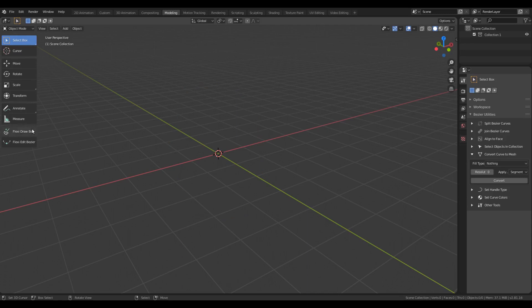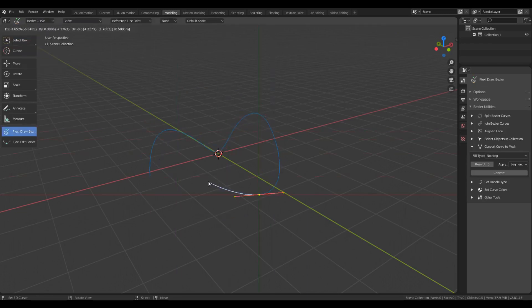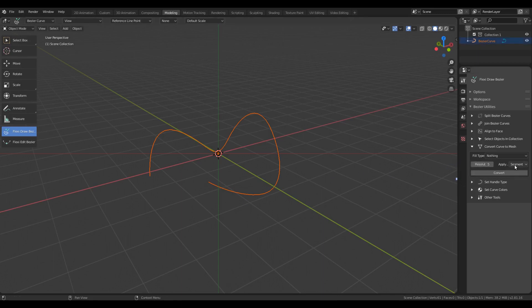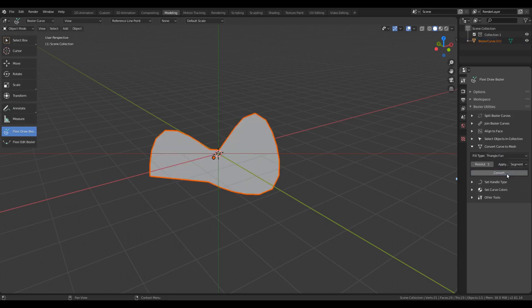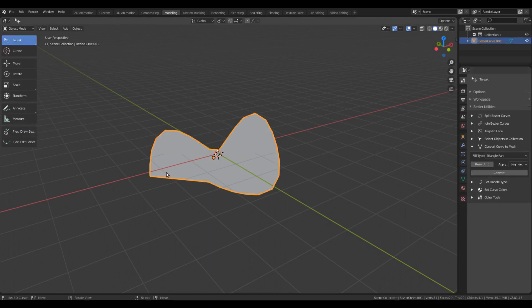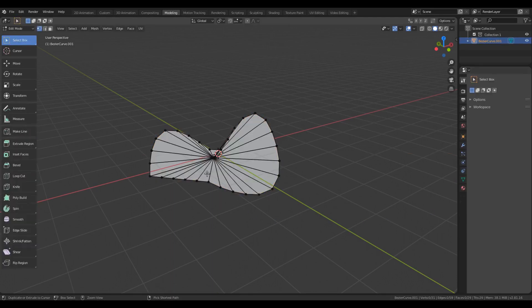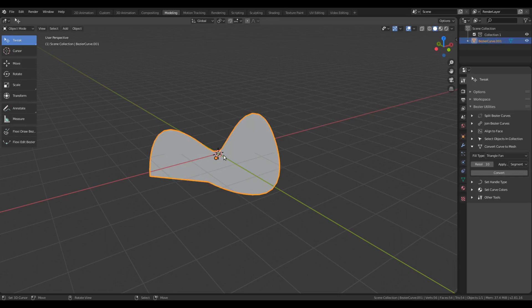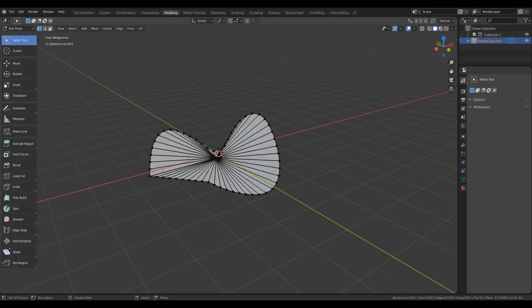For a curve with segments that are not straight lines, it would make sense to set this resolution to a higher value. For example, if I increase this to 5 and set the Fill Type to Triangle Fan, I get a mesh with a particular edge resolution. And if I set a higher resolution value, for example 10, then I get a shape that is closer to the original curve, but the flip side is there are more vertices and edges in the resulting mesh.